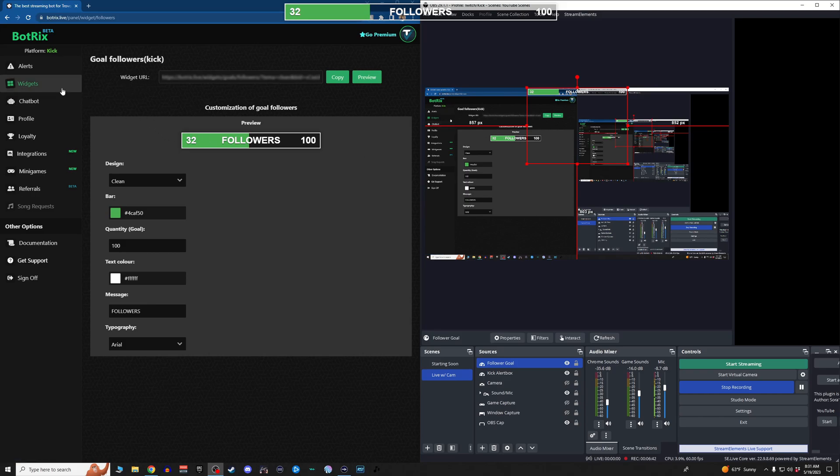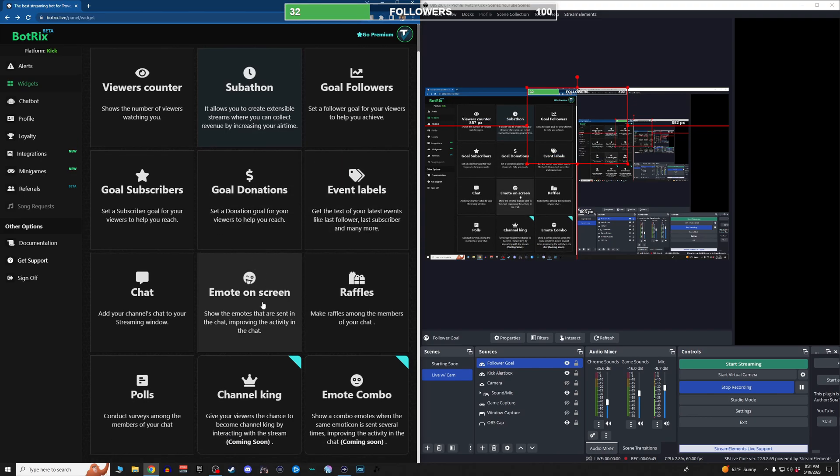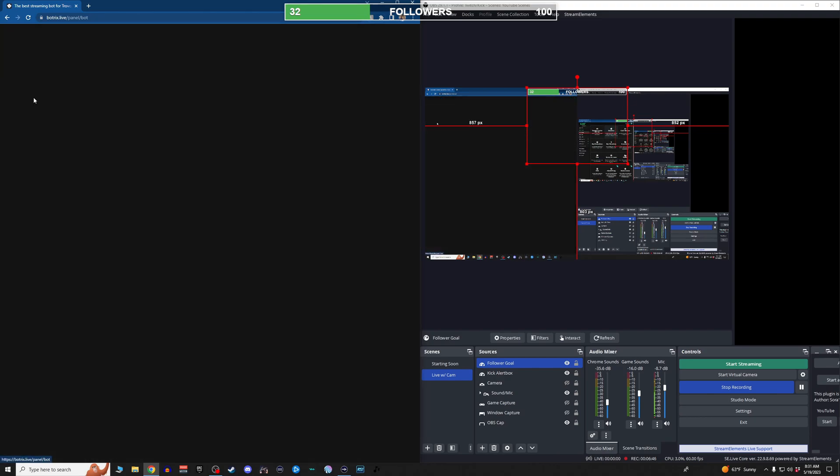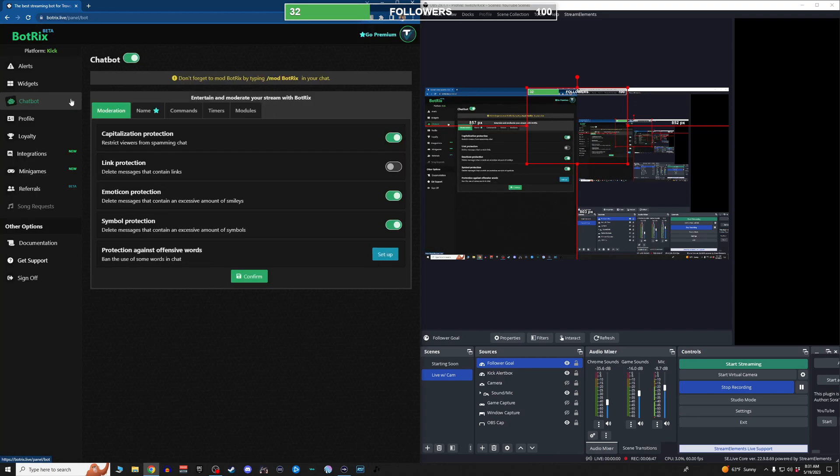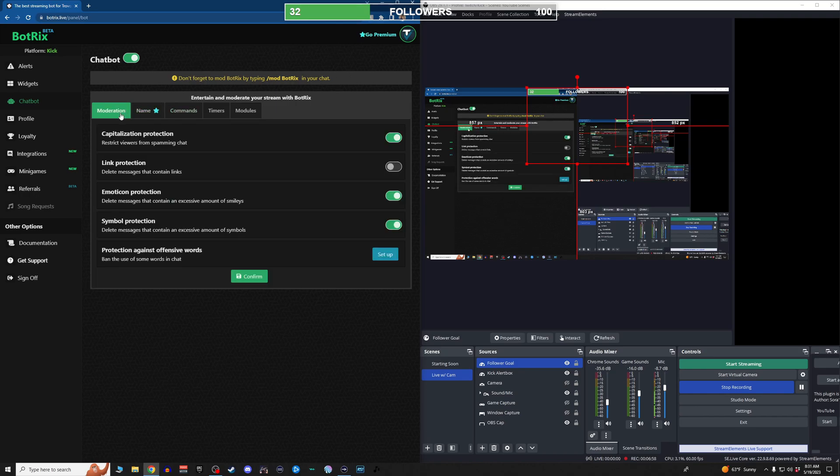And then, so that's all your widgets. You can feel free to look at all those, add whatever you want. And then lastly, just real quick, the chat bot. You got some different tabs here. You can rename the bot if you have a bot account, and then it's also a premium feature. So it doesn't really matter.